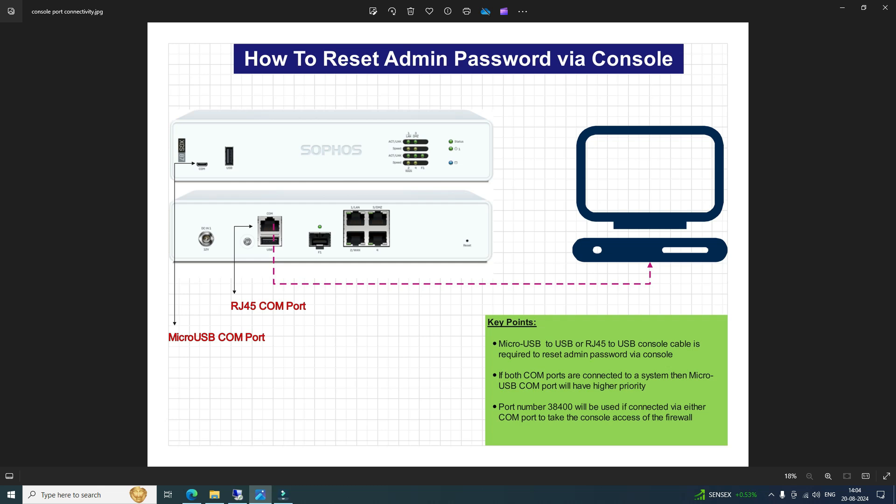There are two scenarios where we need to reset the admin password. The first is where the user is not able to recall the password, and the second is if an organization has hired an admin who needs to manage the firewall but is not able to access it, so they need to reset the admin password.